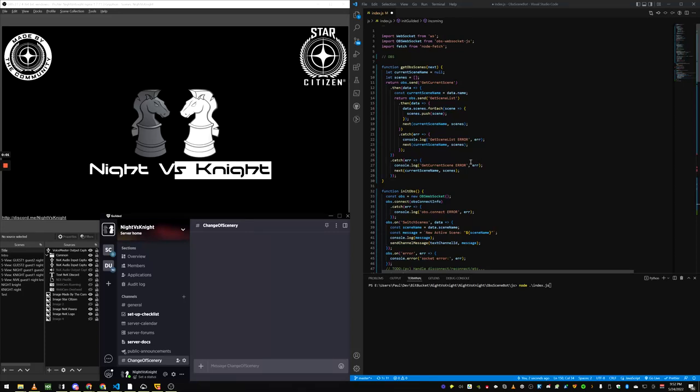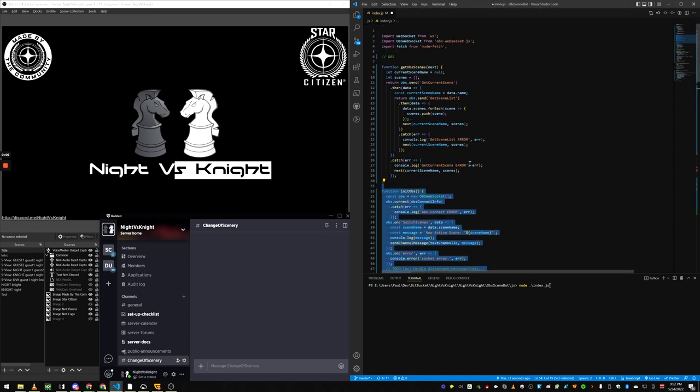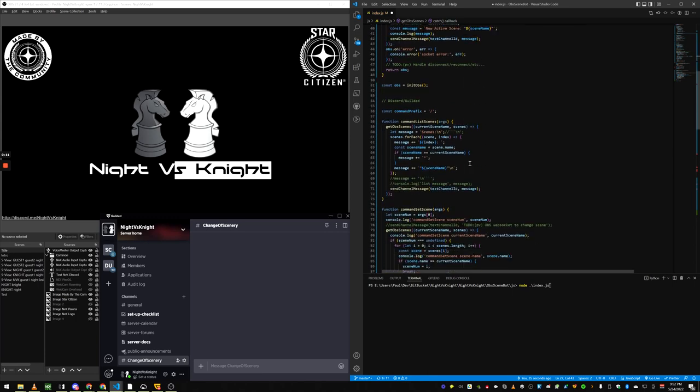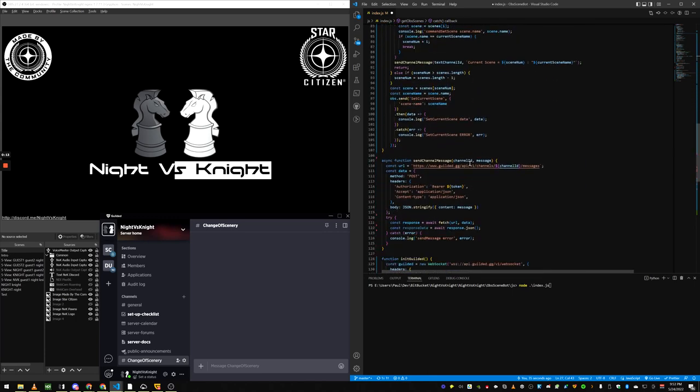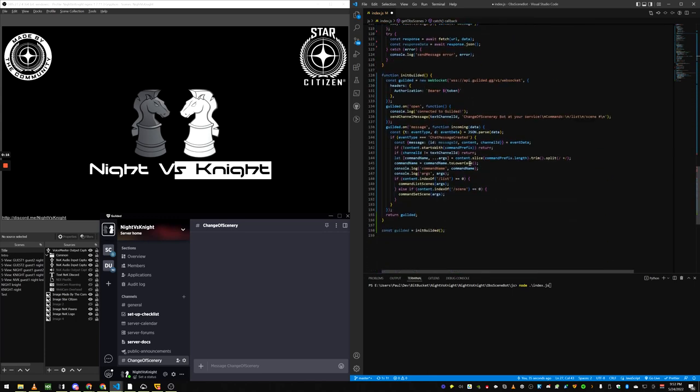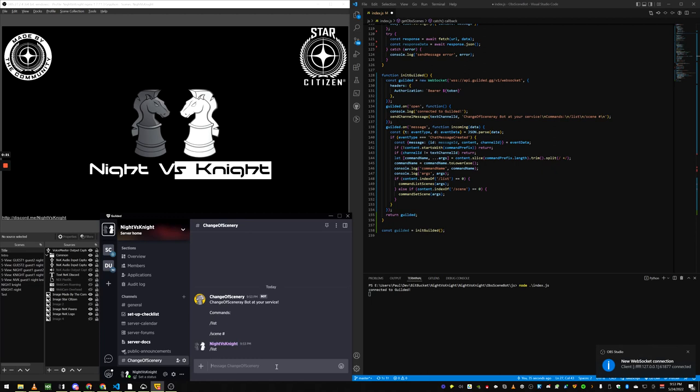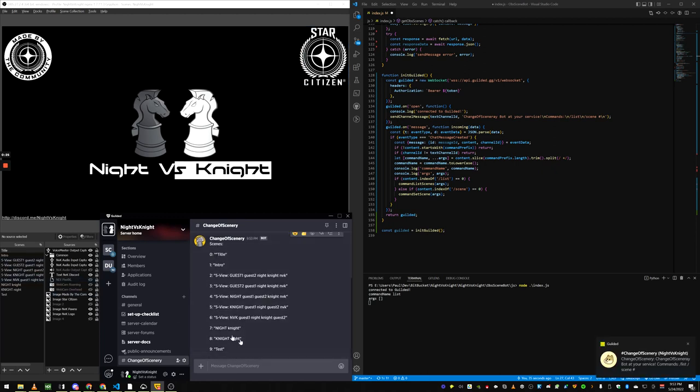I've written a Gilded bot that could work on Discord too if I wanted to, basically to control the scenes from OBS in a channel. I'll go ahead and run the bot. It logs in and says who it is and it can list the different scenes that are here in OBS.